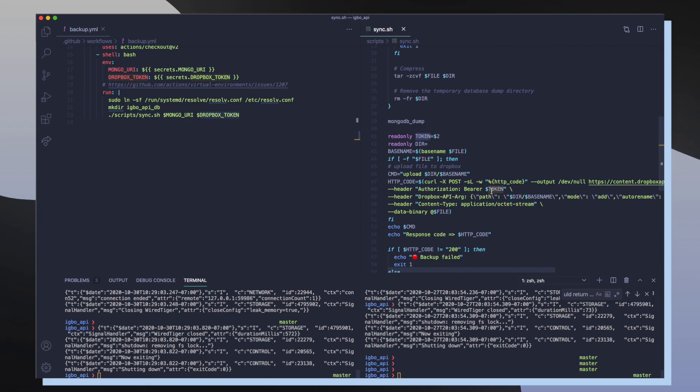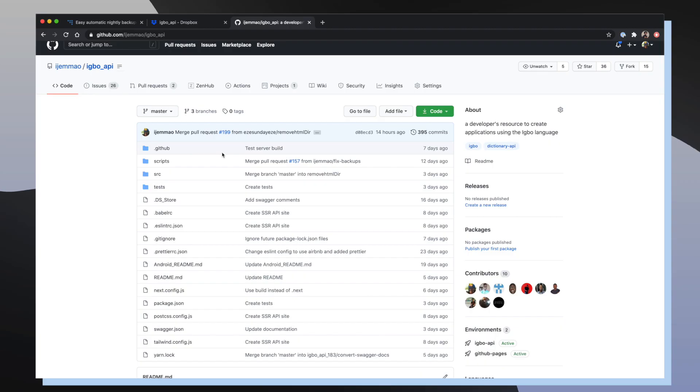So the great thing about this workflow is that it runs automatically. When I pushed backup.yaml, all I had to do is just make sure that the scripts were running every day at 12 AM UTC time. We can take a closer look at this workflow inside of GitHub.